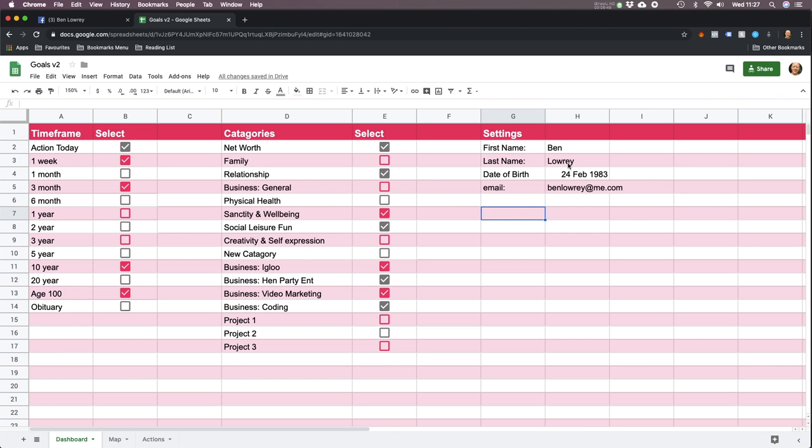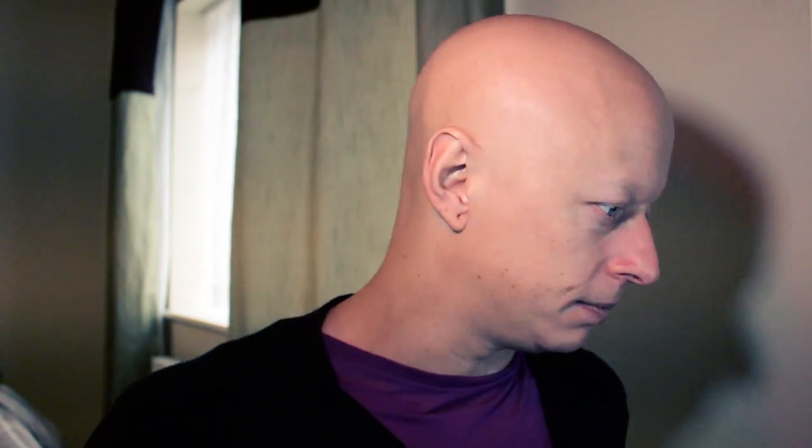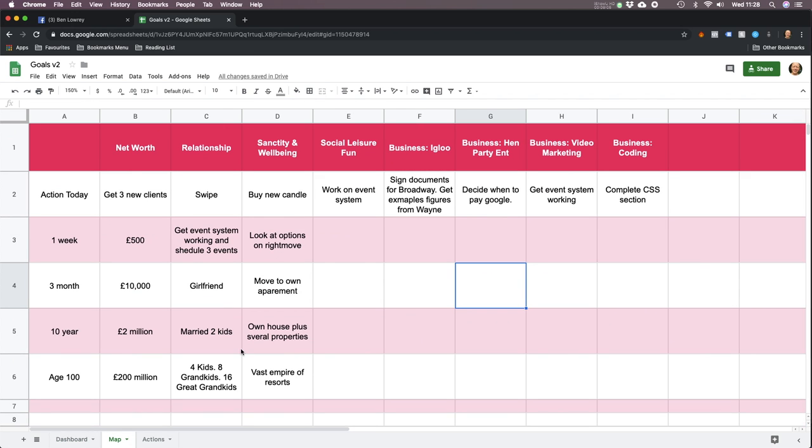Over here there are fields for name, last name, date of birth, and email. I'm not actually putting those to use at the moment, but eventually the email is going to be important because it's going to email you today's actions. It doesn't do that yet. So let's move on to the map page.